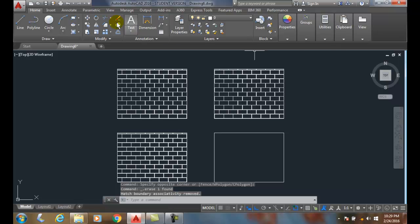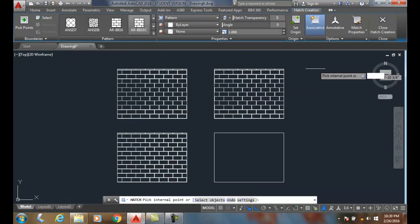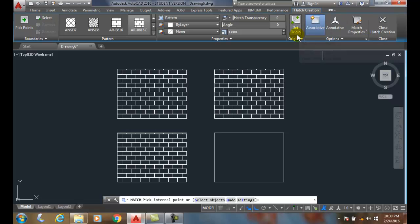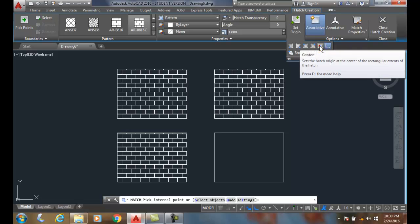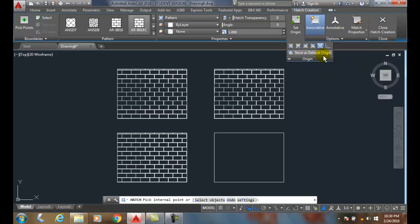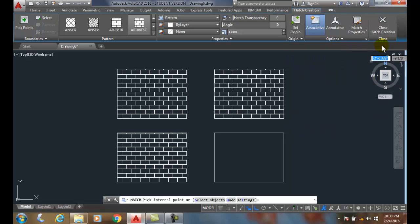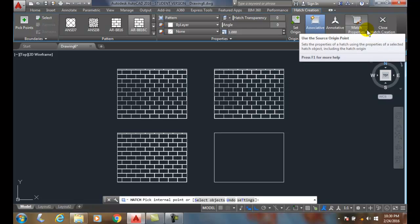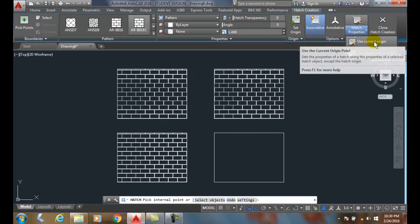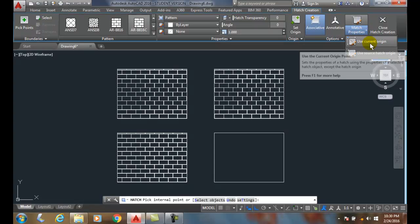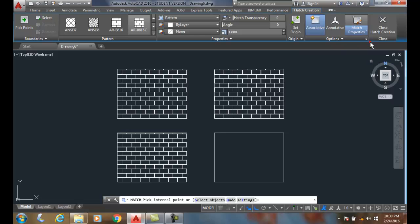Now I'm going to come to my hatch and this time set my origin to center. My current origin is center, and I'm going to use current origin in hatch properties.